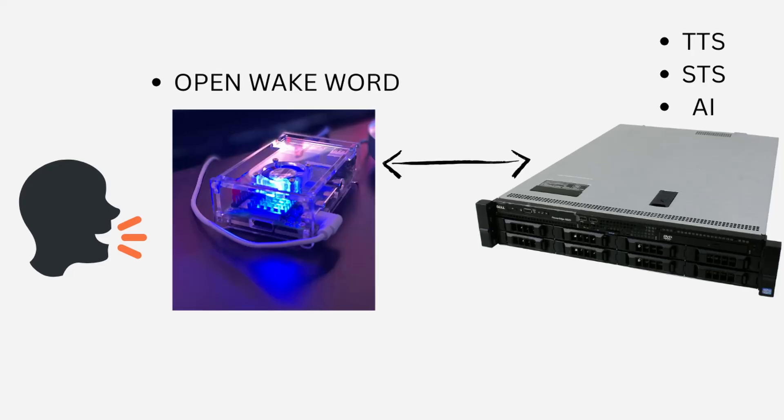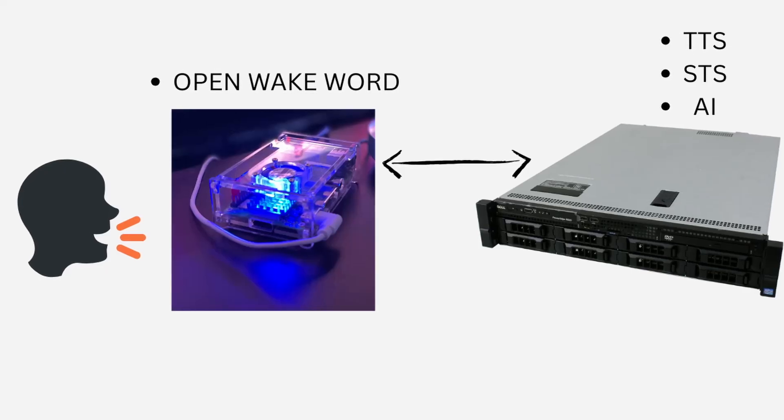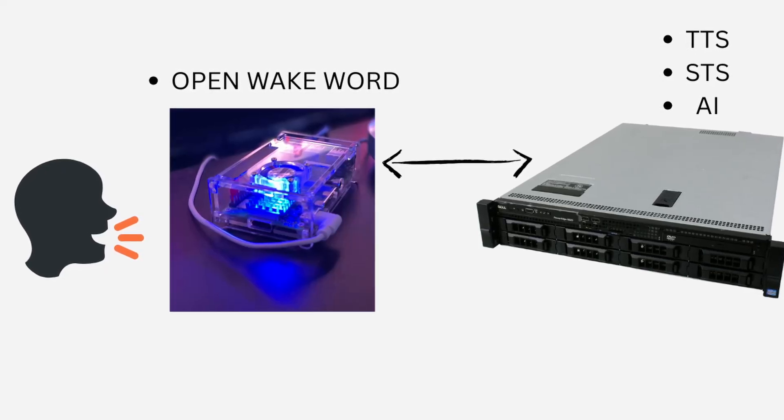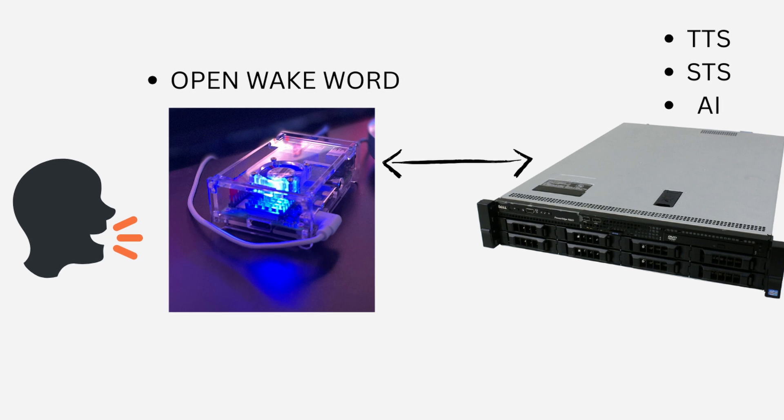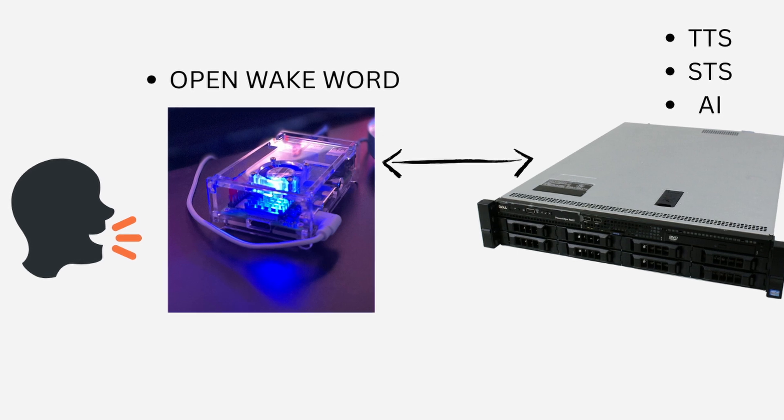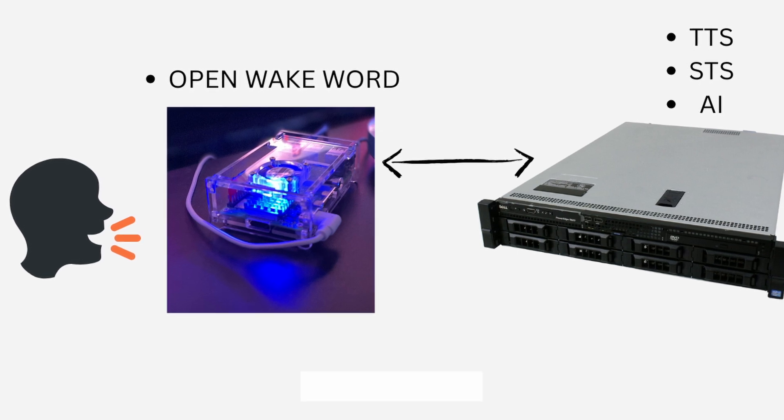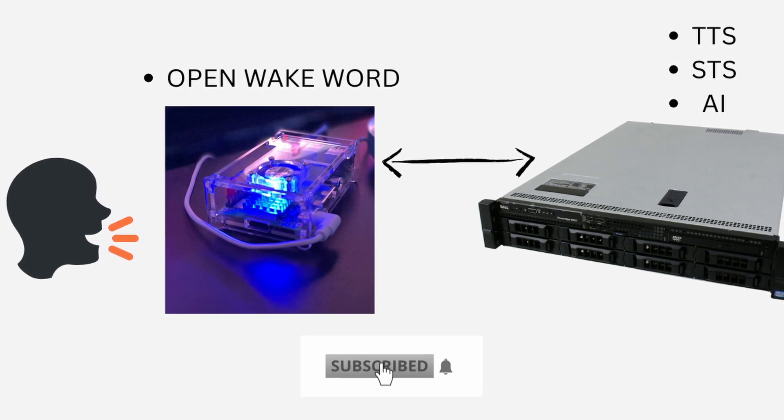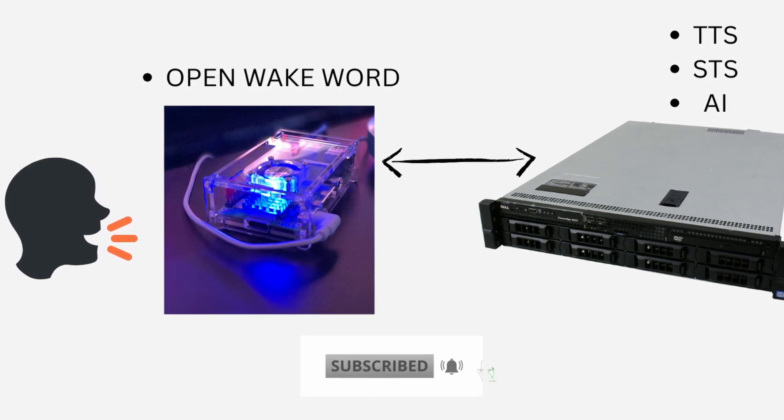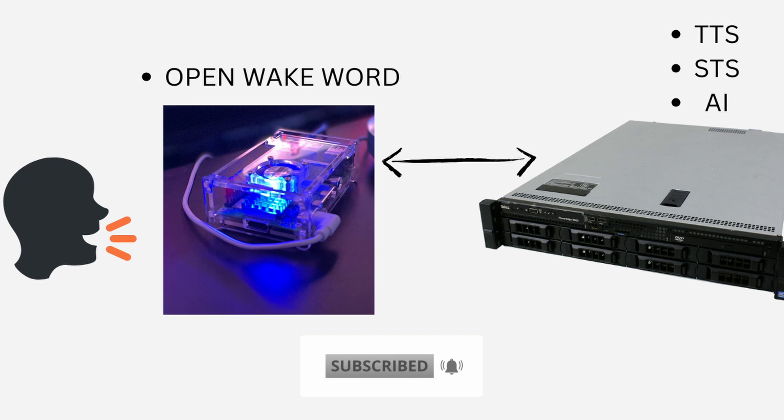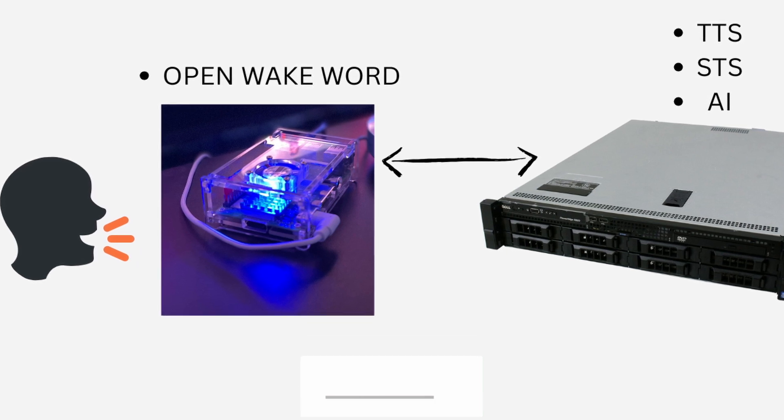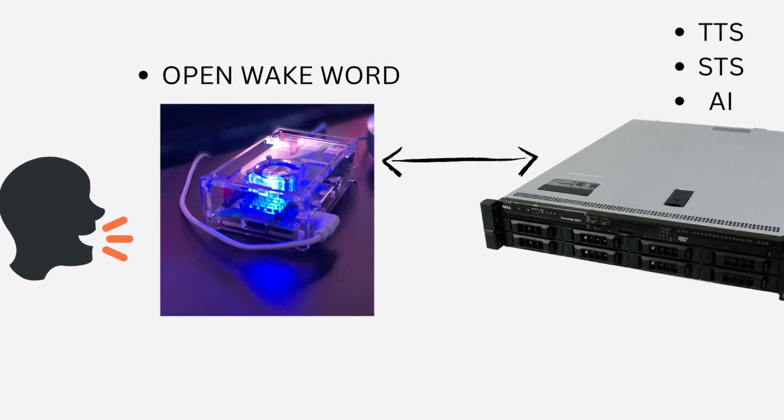You might have noticed there are some latencies in this process. Well, in the next video, I am going to improve this process by offloading some of the processes running in Raspberry Pi to my local server. For that, you can subscribe to my channel to get notifications.